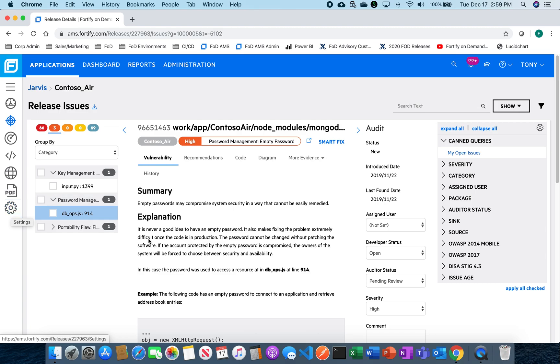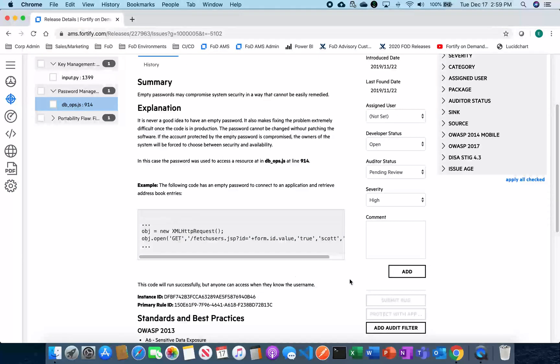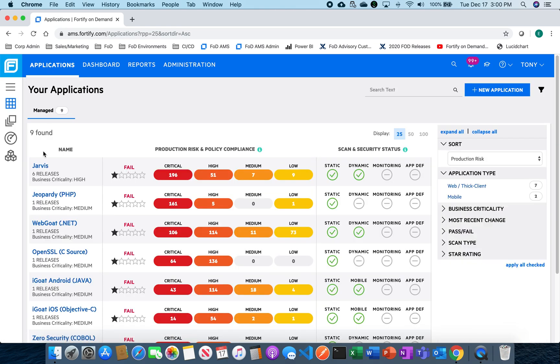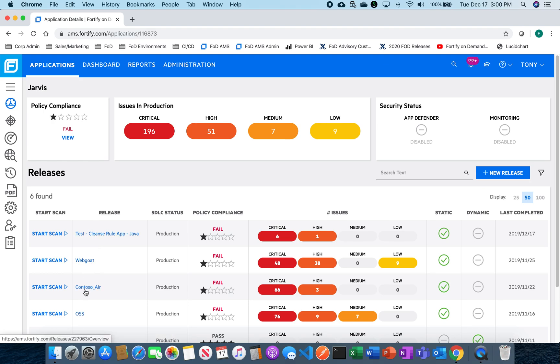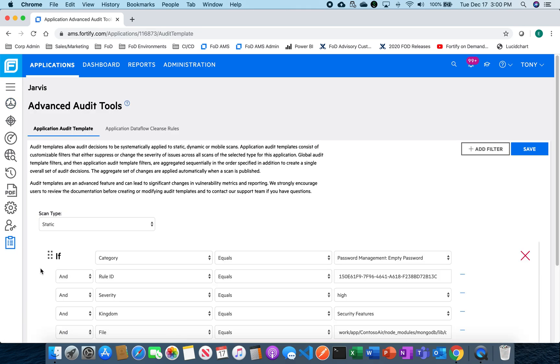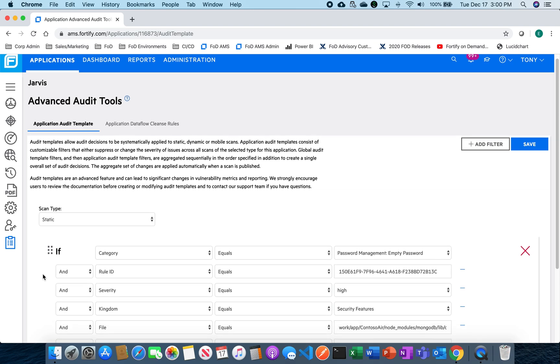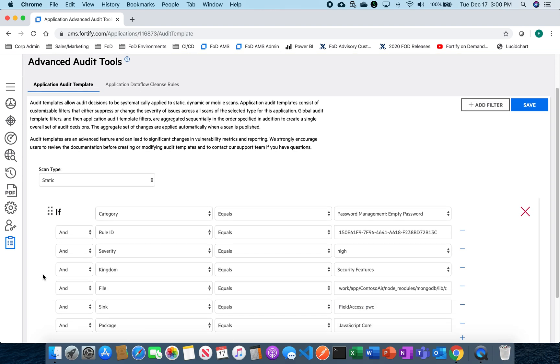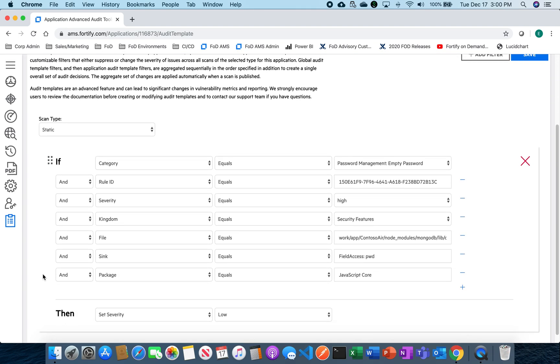So what we've done here is we've kind of come back out. So if I go back into my application after we've set up our audit template and I go back into audit tools here on the bar, I can see here that we've actually set up an application audit template for Jarvis. And we can see here the empty password, we can see here the rule that it applies to. It actually goes through the process of creating this automatically.